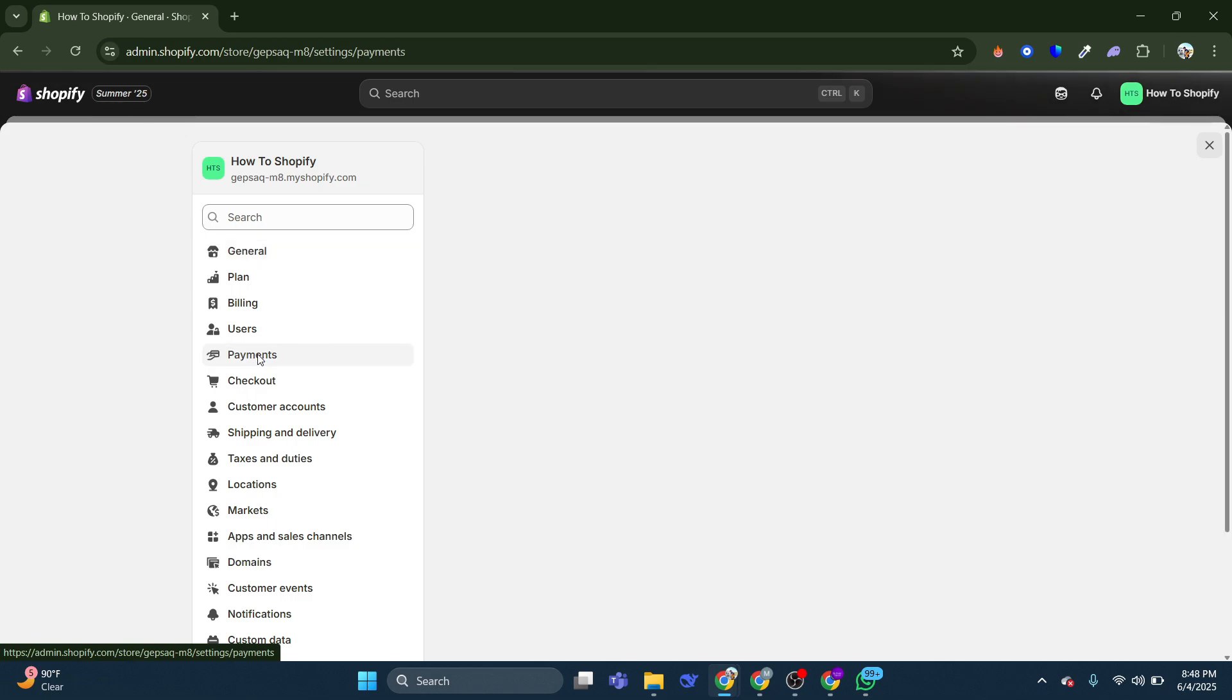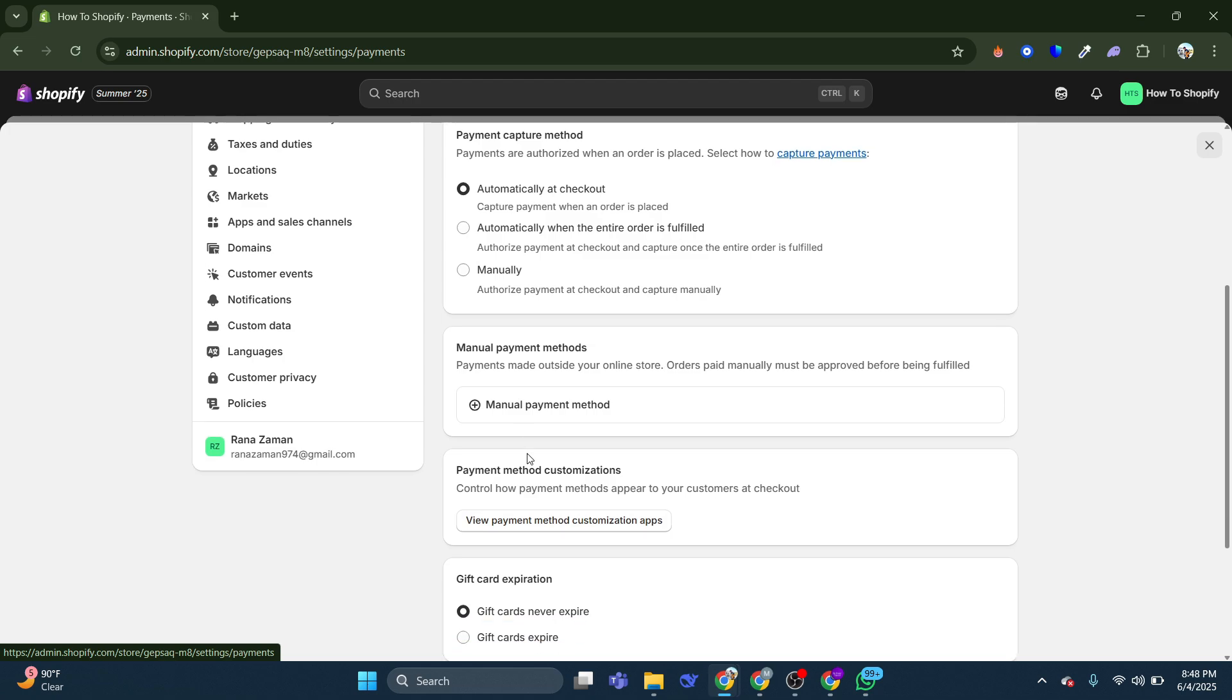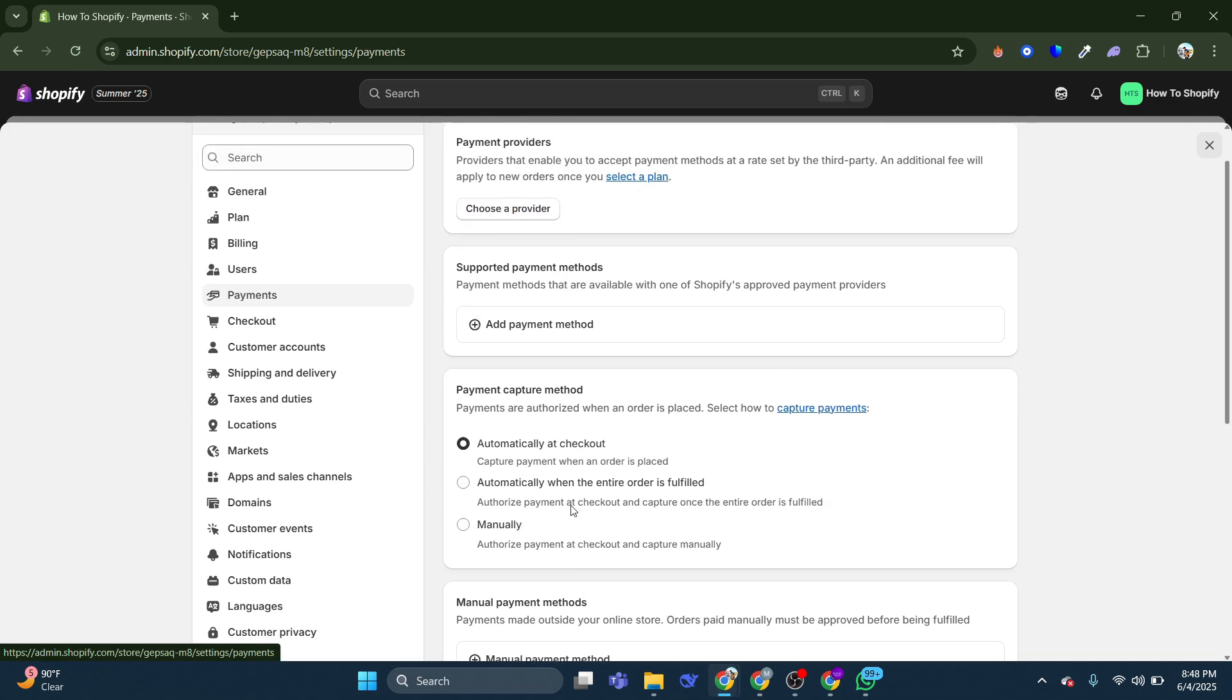Now if you haven't already set up your payments, this may be the reason why. So make sure to set up your payments right here.